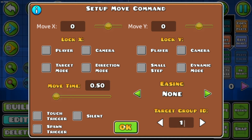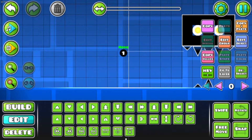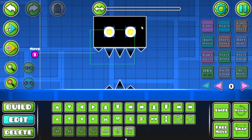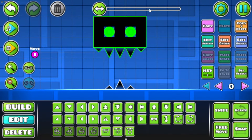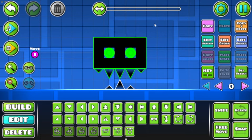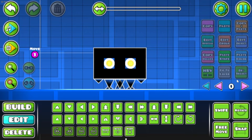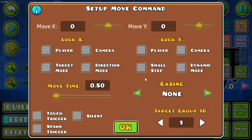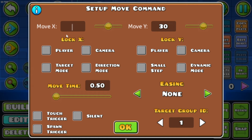I want the mouth to open and close. So first I want the mouth to stay closed, so I'm gonna move it down here. Then I'm gonna select Y. Each block is 10 spaces.